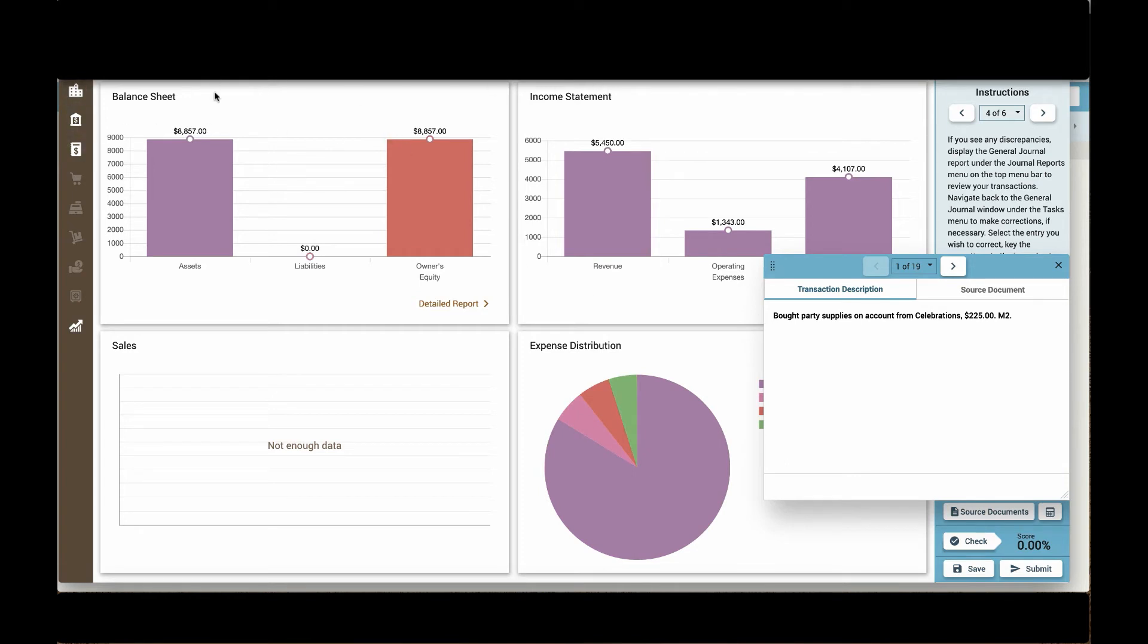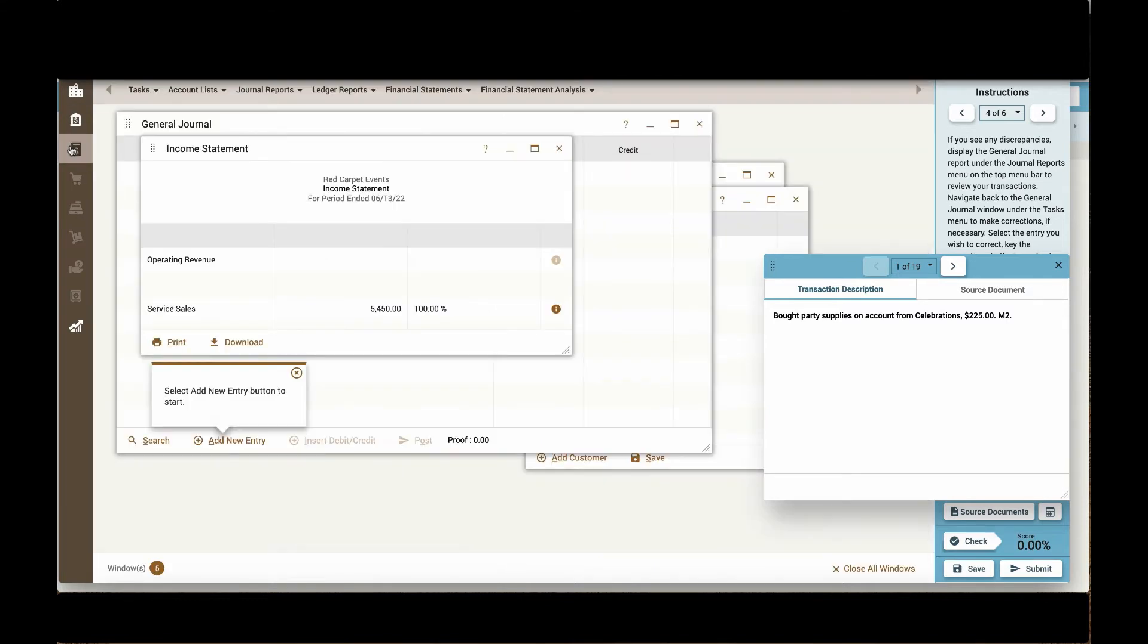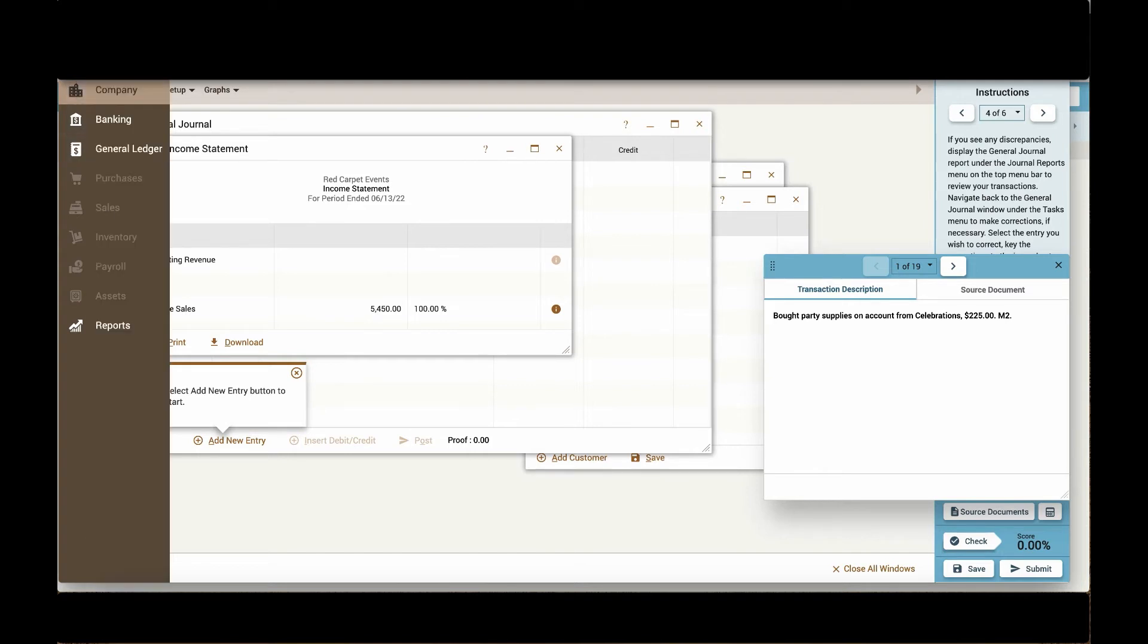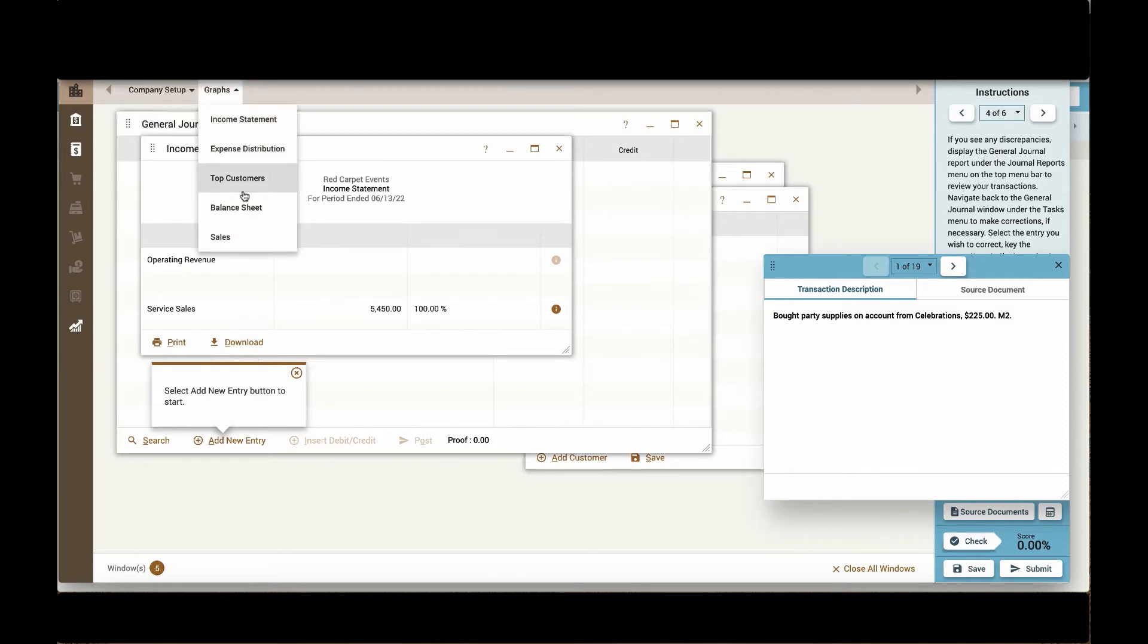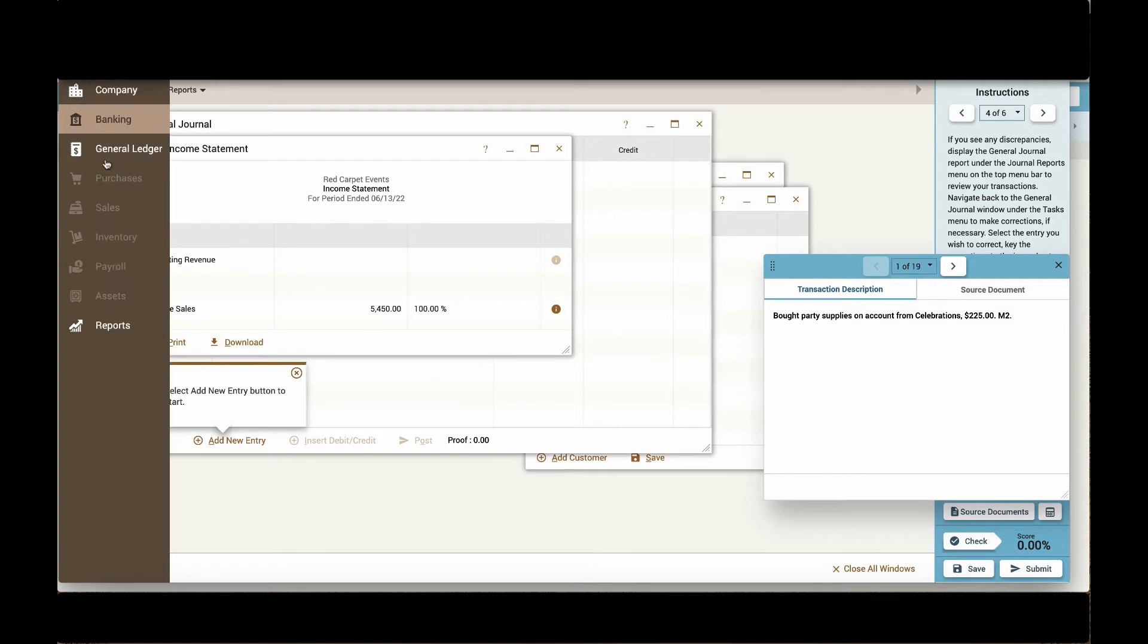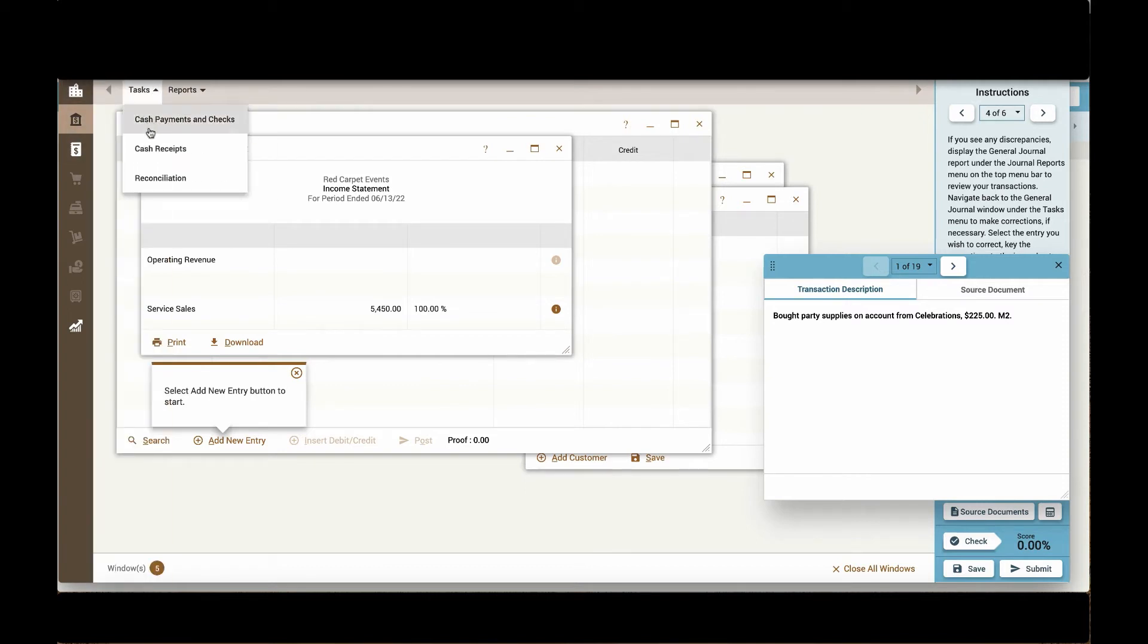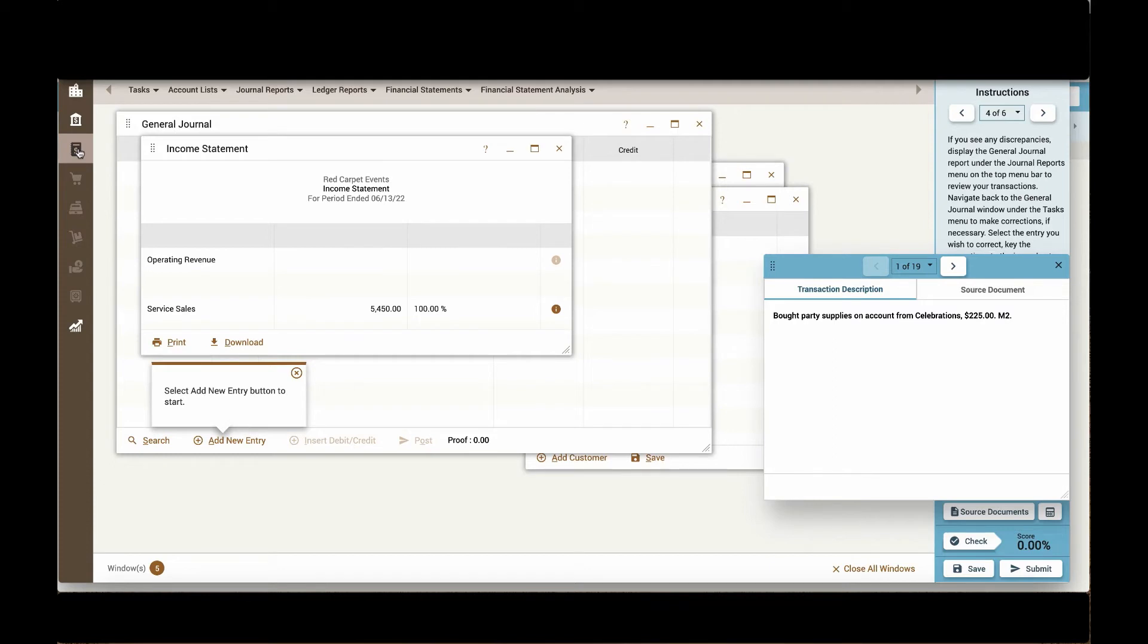I can always get back to where I'm working by clicking on the general ledger icon. And of course, I can even go into the company and expand this company information and adjust anything about my company setup or the graphs that I see on my dashboard as well as banking information and tasks and general ledger tasks.